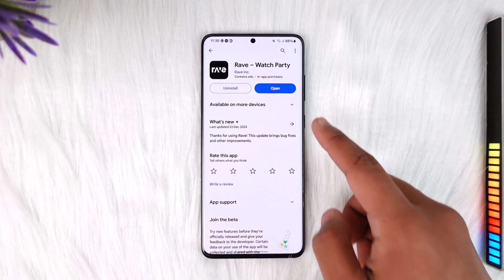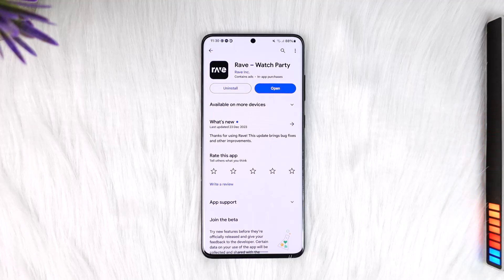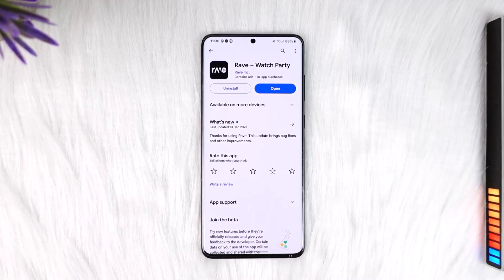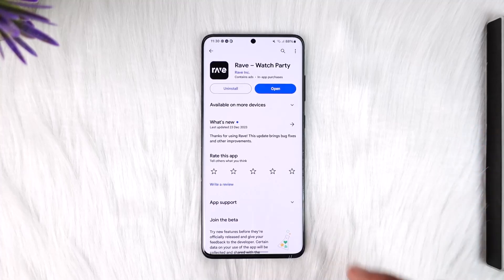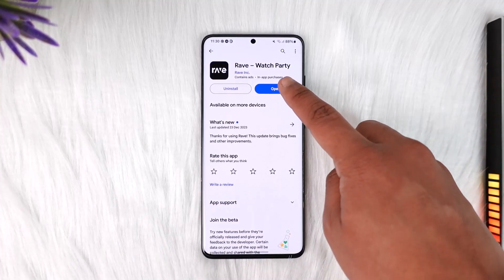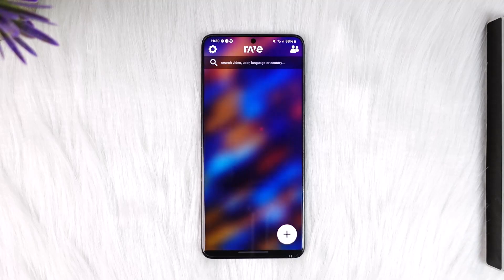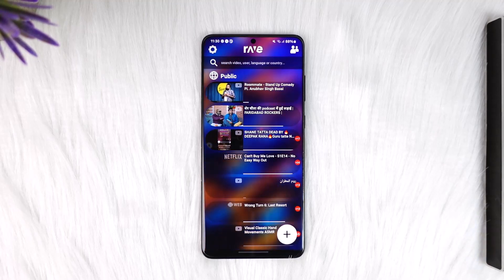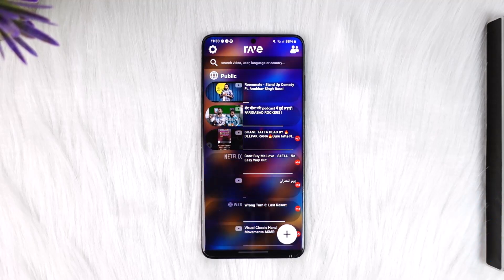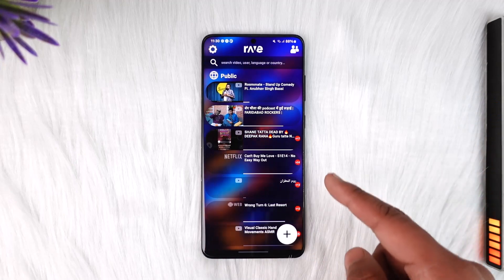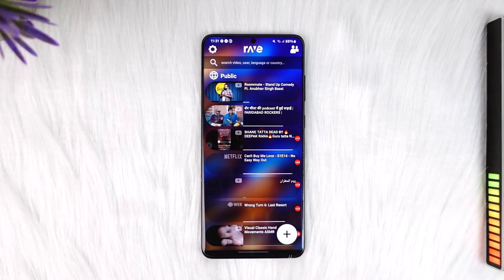The Netflix app itself doesn't allow you to do this, so you have to download an application from your Play Store or App Store known as the Rave app. Once you download the Rave app, open it up, log into an account or sign up — it's completely easy to create an account. This is a platform which you can use to share screen with your friends, whether it is Netflix, YouTube, or other platforms.